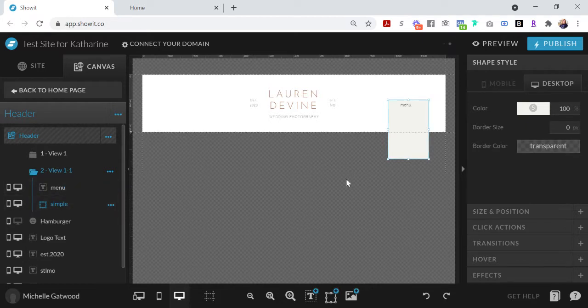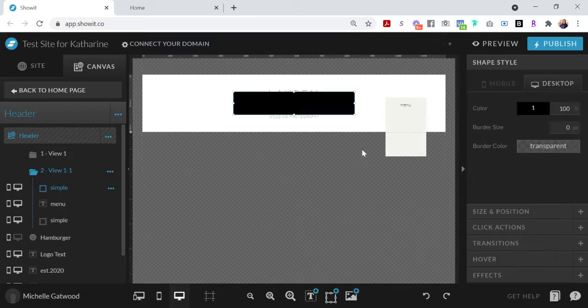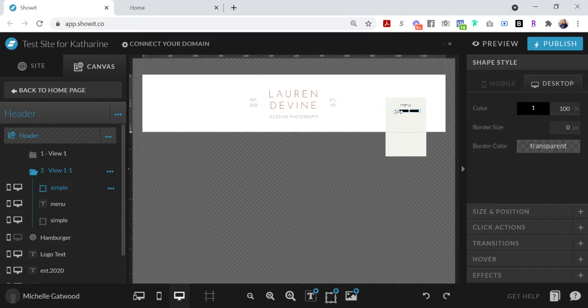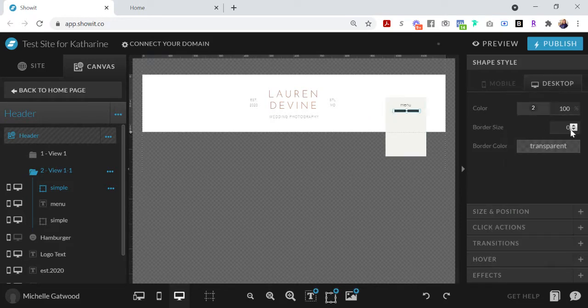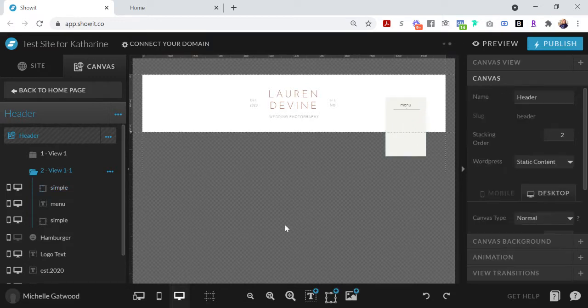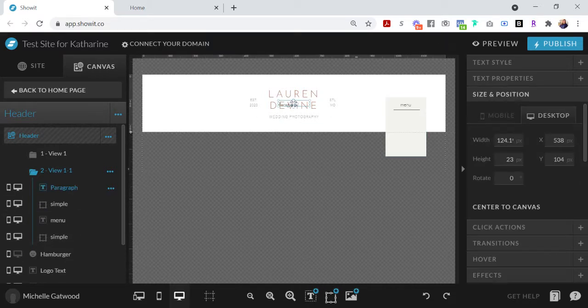Okay, and then I'm going to add in a little line in here to just kind of separate it a little bit. And I'm going to make the line smaller by going to size and position. Okay, and then I'm going to start adding in whatever menu items that I want in here.